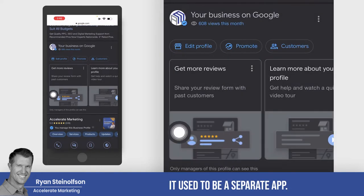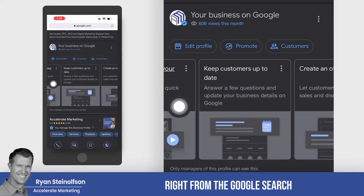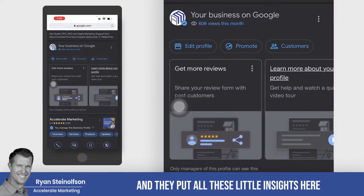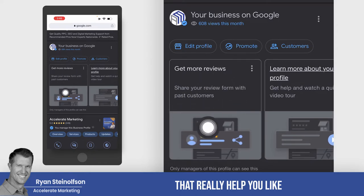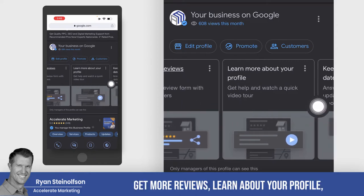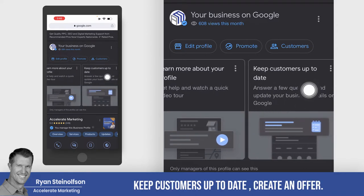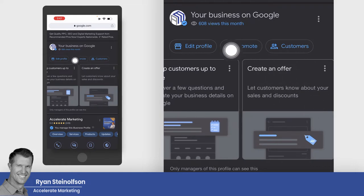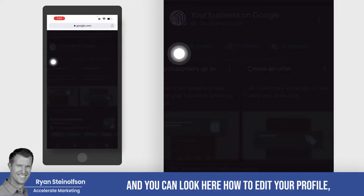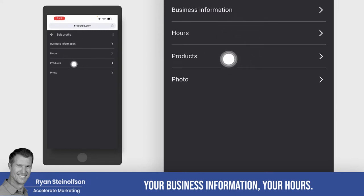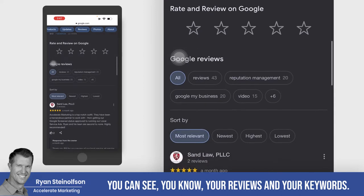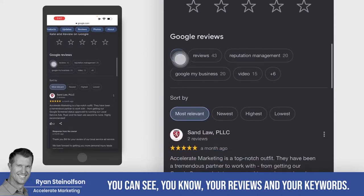So you'll see down here, this is where you actually go in and you can edit your profile. It used to be a separate app — now you just manage it right from the Google search. They put all these little insights here that really help you: get more reviews, learn about your profile, keep customers up to date, create an offer. And you can look at how to edit your profile, like your business information and your hours. I wouldn't edit too much there. You can see your reviews and your keywords.